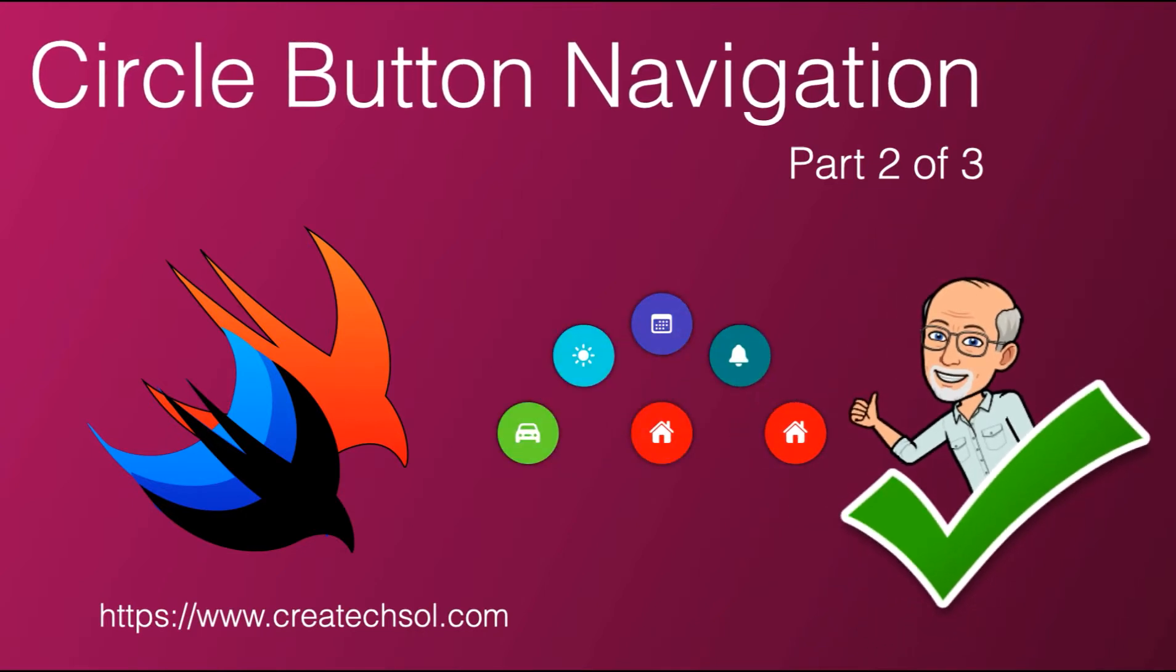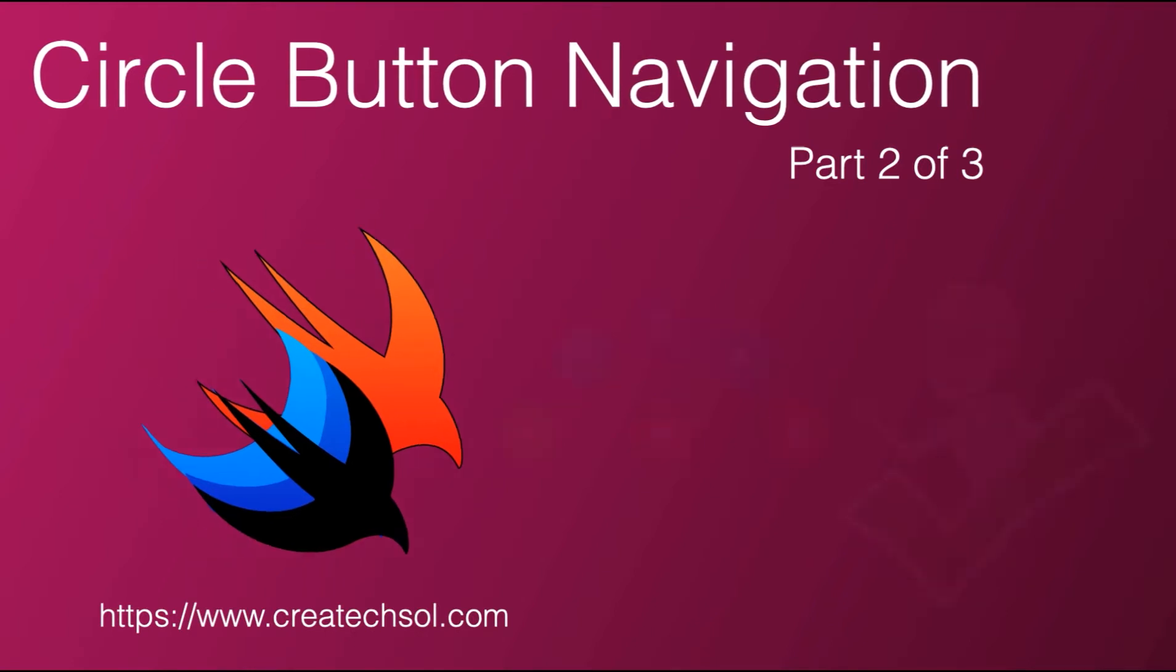If you haven't already watched the first video, please go back and follow along. If not, I have a link in the project notes for a starter project that starts right here.